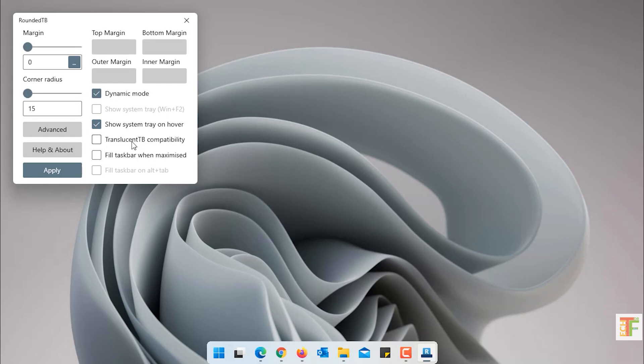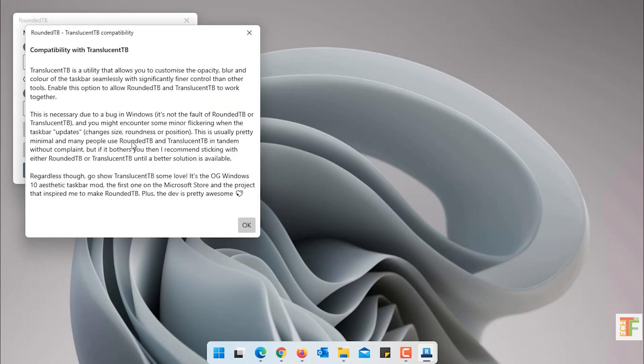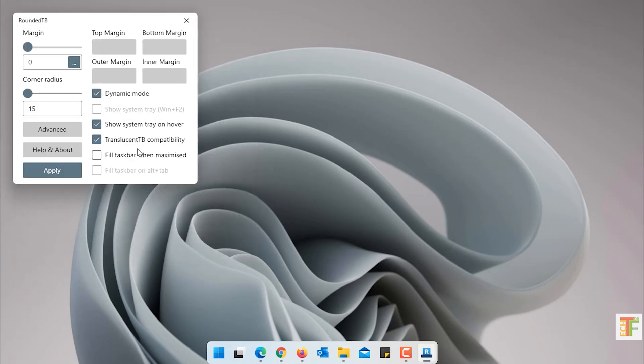You have an option to enable the Translucent Taskbar compatibility. If you enable it and use the Translucent Taskbar application, which I have done a video on it, and the link is in the description, it will enable the compatibility with Translucent Taskbar.